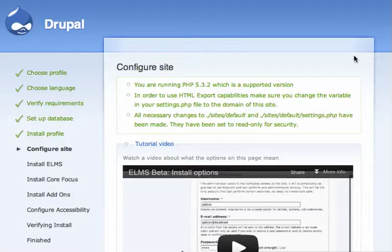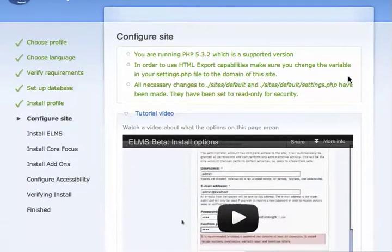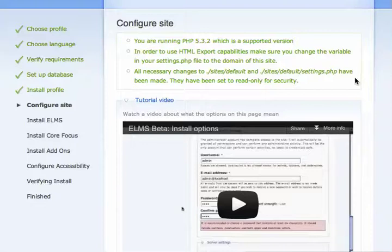When installing ELMS, you'll have many options. This video is to help you go through what they mean.